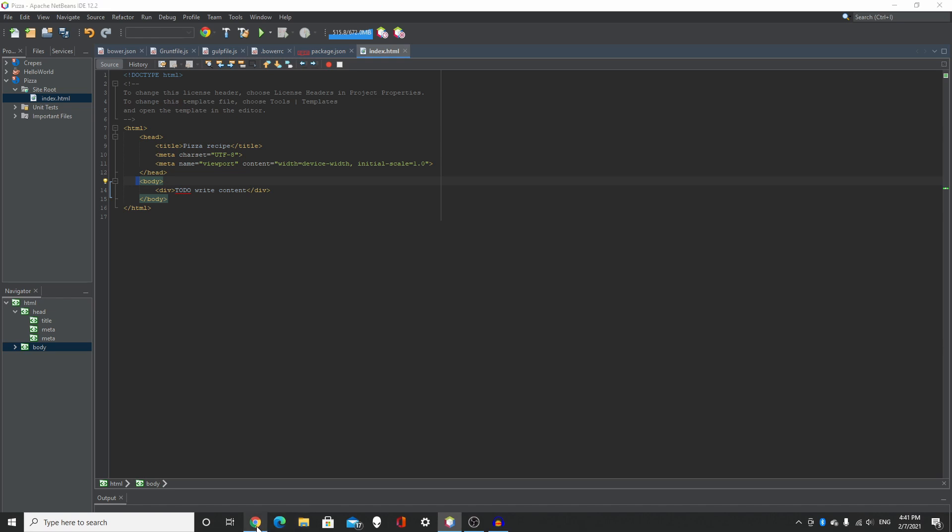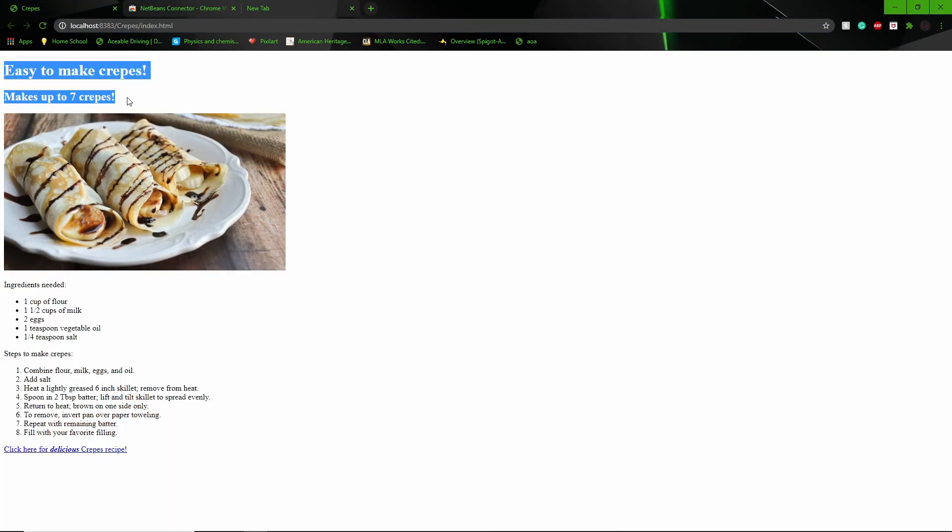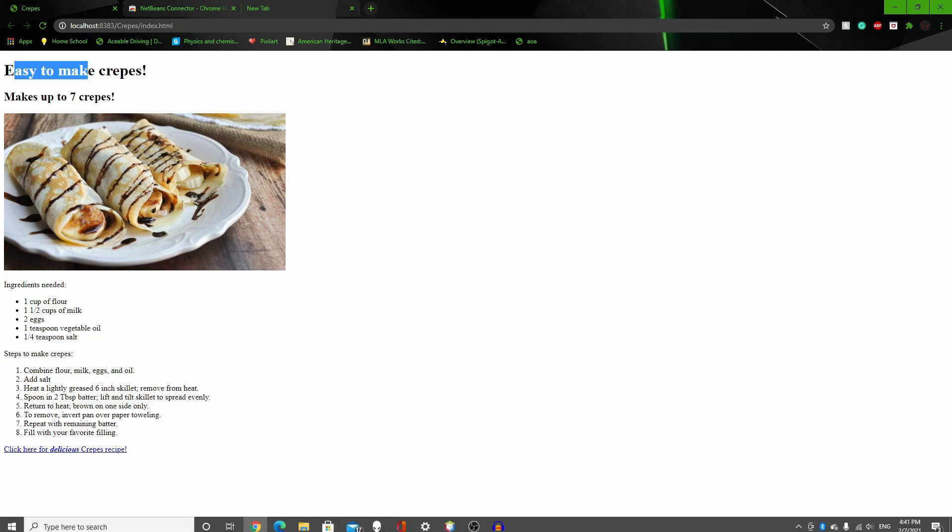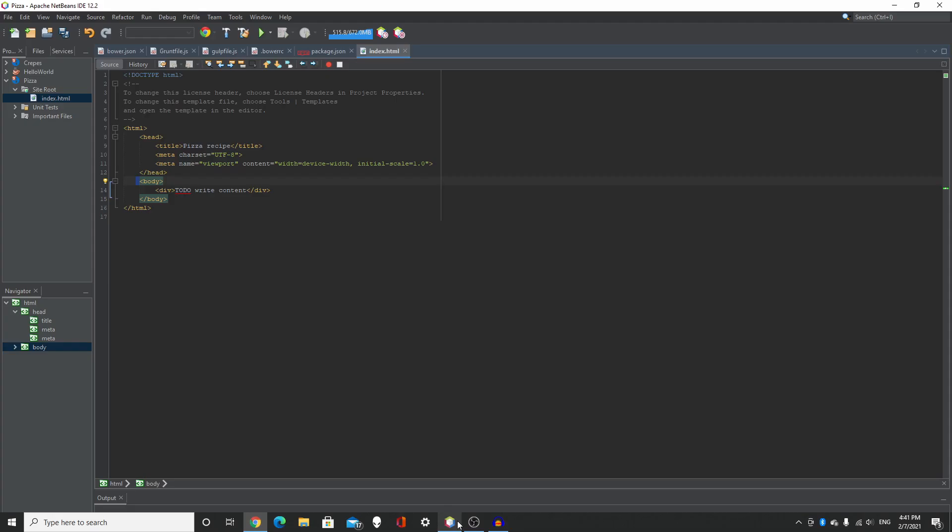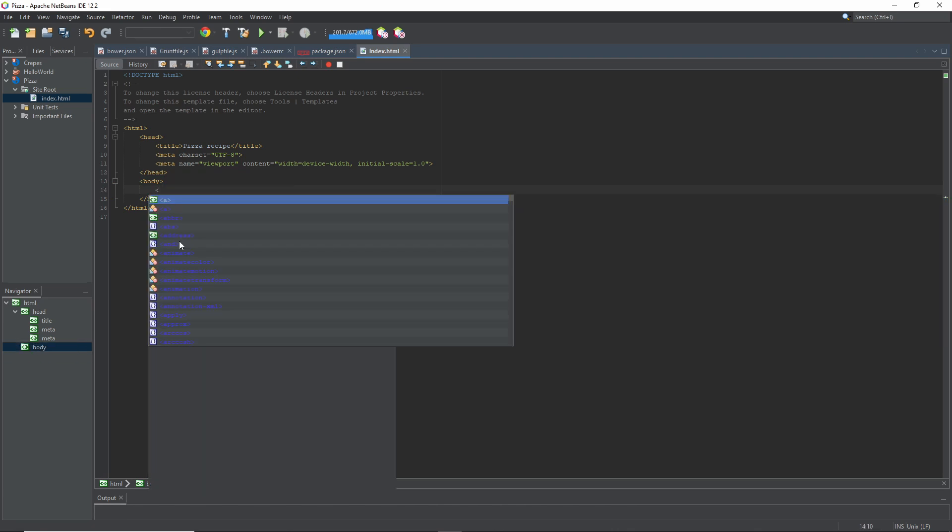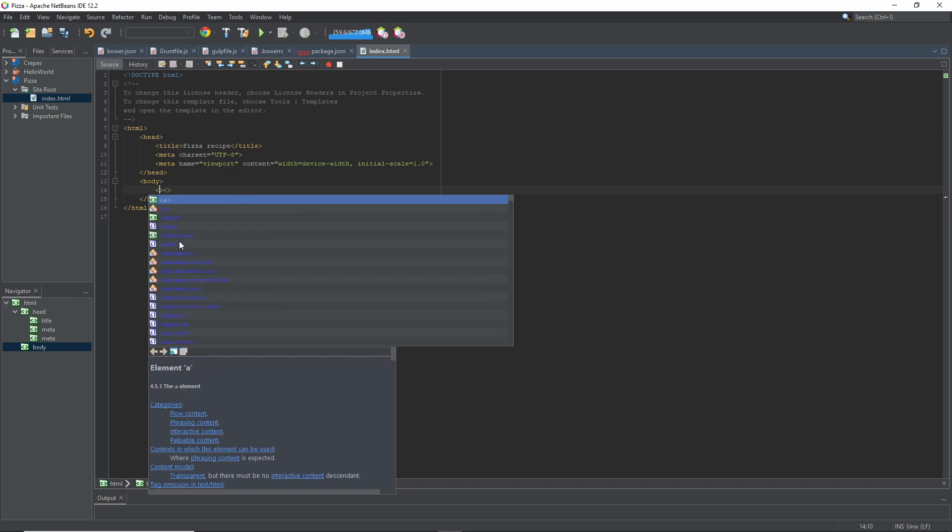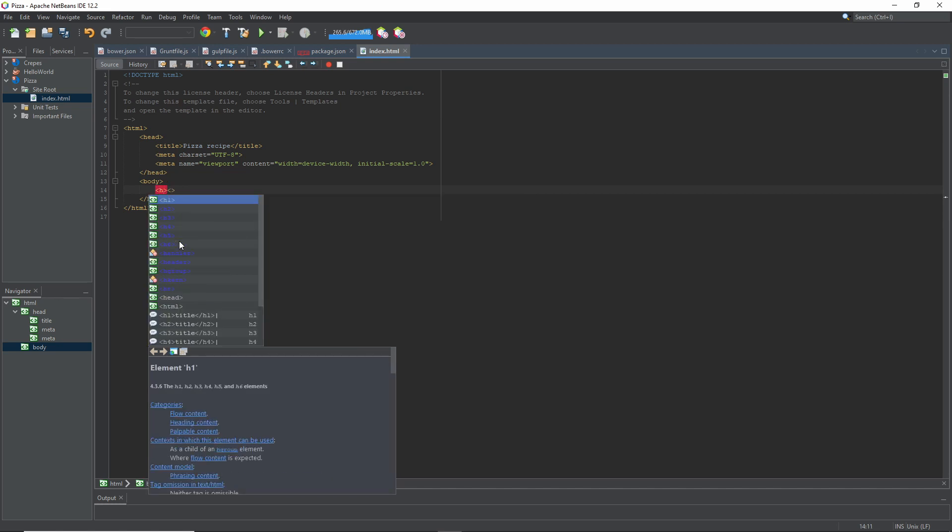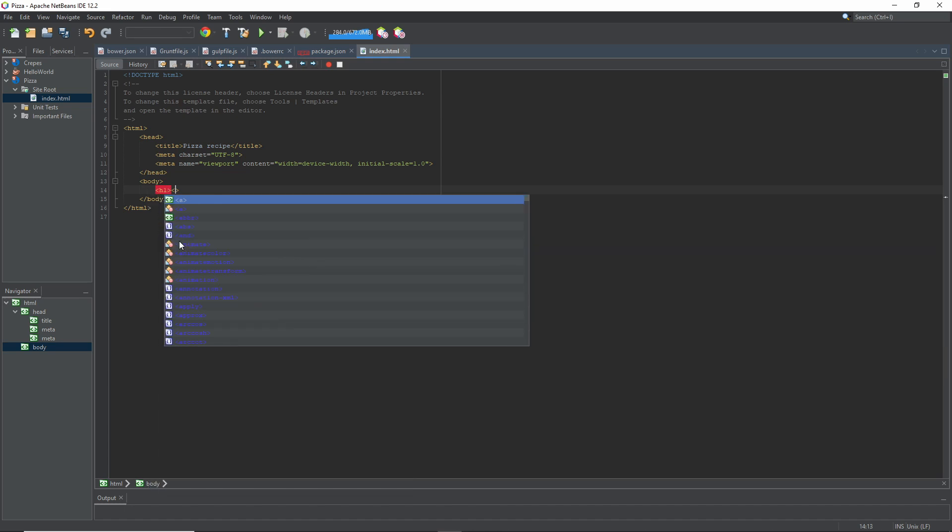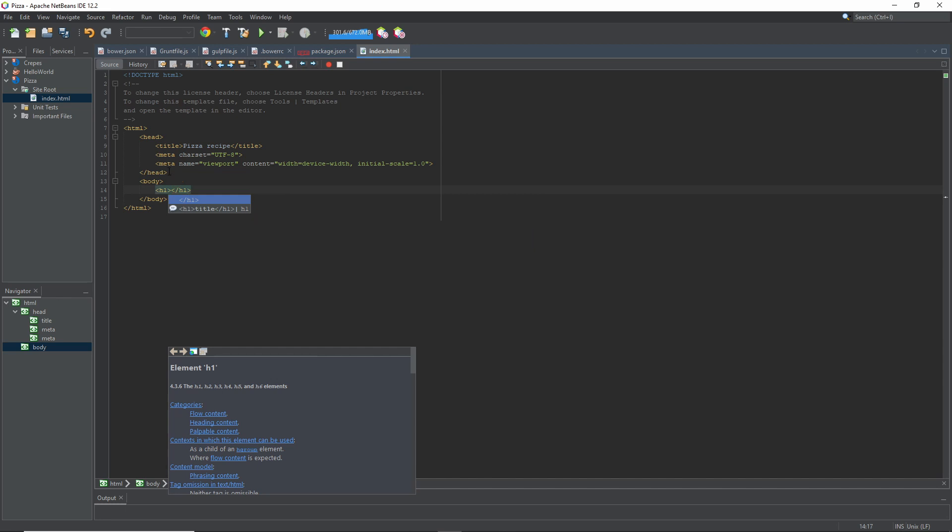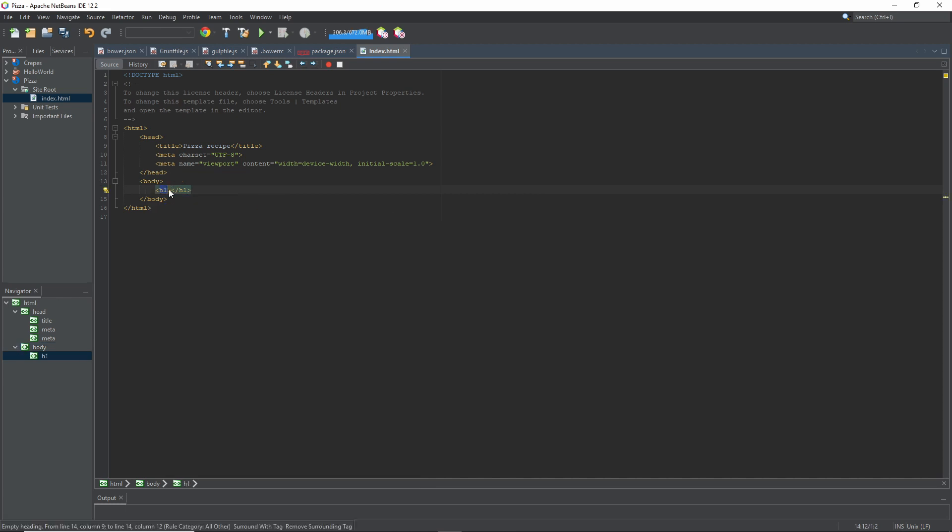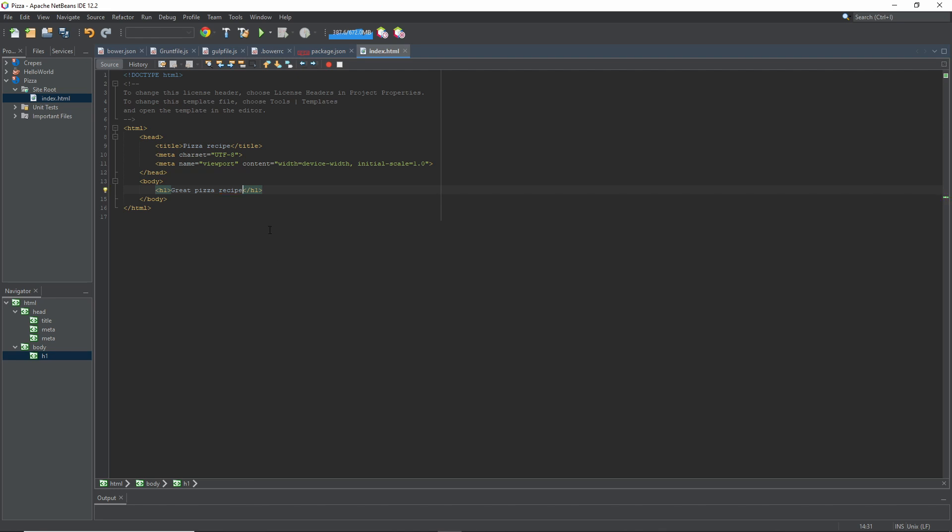So next you want to add a heading like this. I'm going to show you how to do that. I'm going to remove this, type in two angle brackets, H1, slash H1. So this makes a heading. And you can type whatever you want. I'm going to type in Great Pizza Recipe. Awesome. So if I click play, it's going to show Great Pizza Recipe.